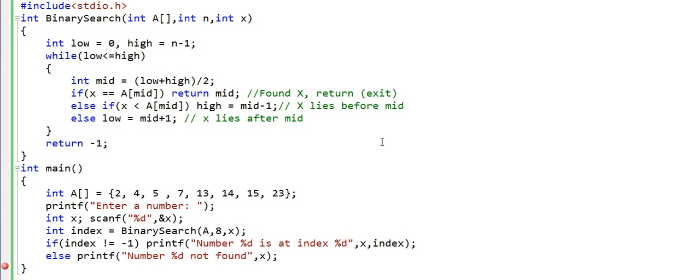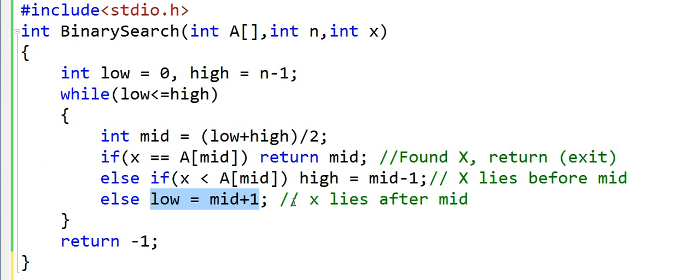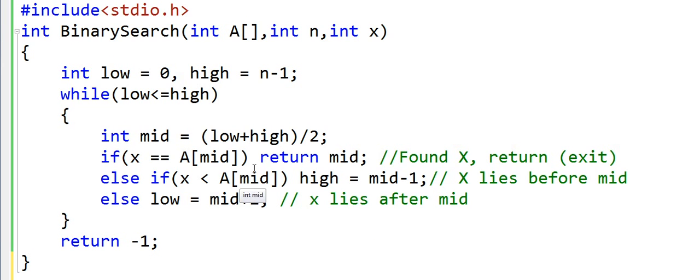There are some common errors that happen in binary search implementation. Resetting these indexes low and high should be done correctly, and we should always be careful about this exit condition from the loop. One more common error is when people do not put this bracket here.